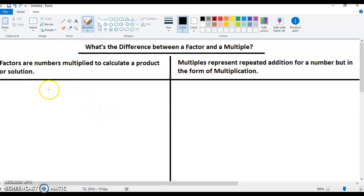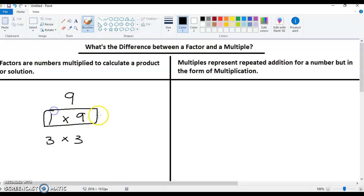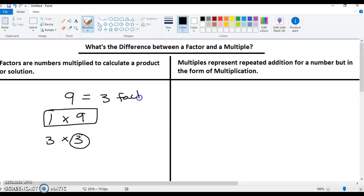Let's look at the number nine, and then I'll move over to multiples. For number nine, you can multiply one times nine, or you can multiply three times three. Now here's where you have to be careful. We know that one times nine is a pair of factors, but with three times three, three is the same factor, so it only counts once. So the number nine only has three factors: one, three, and nine.